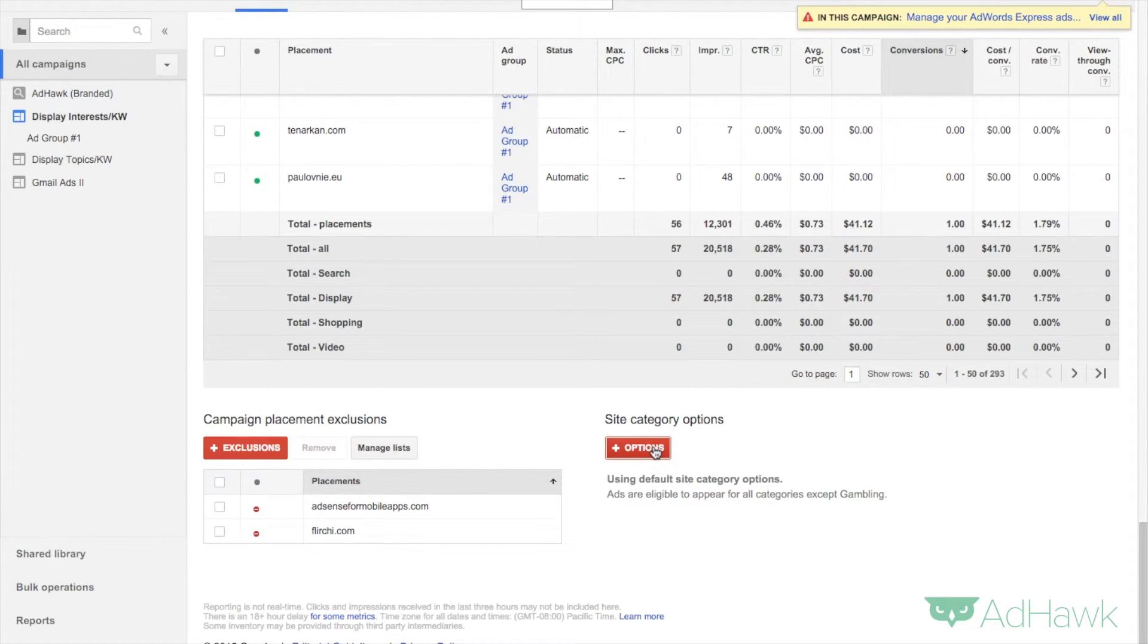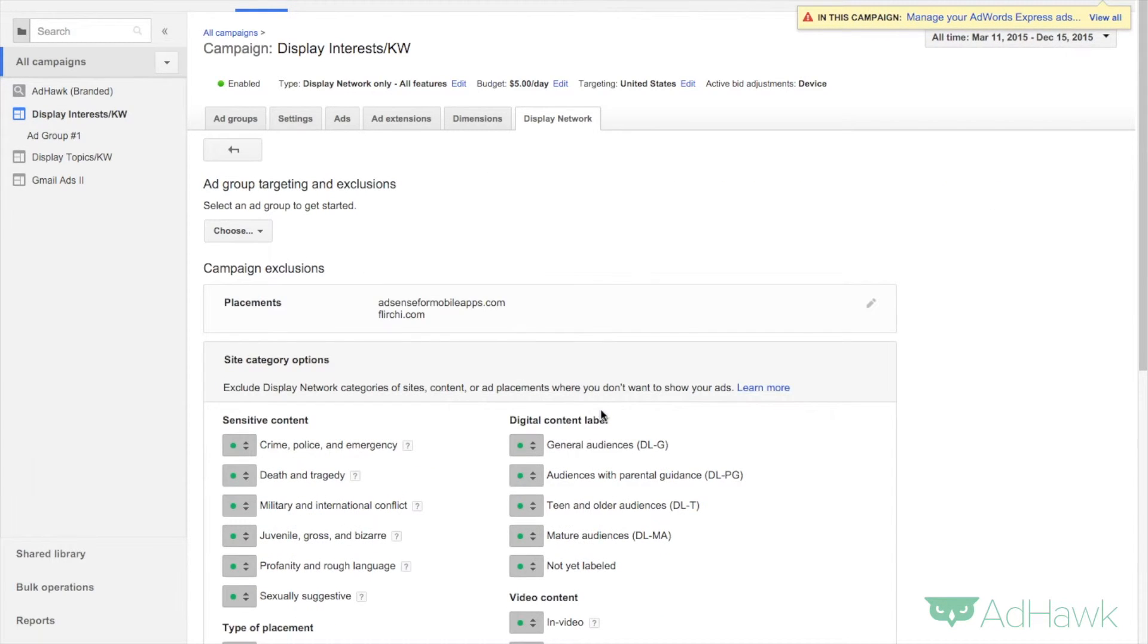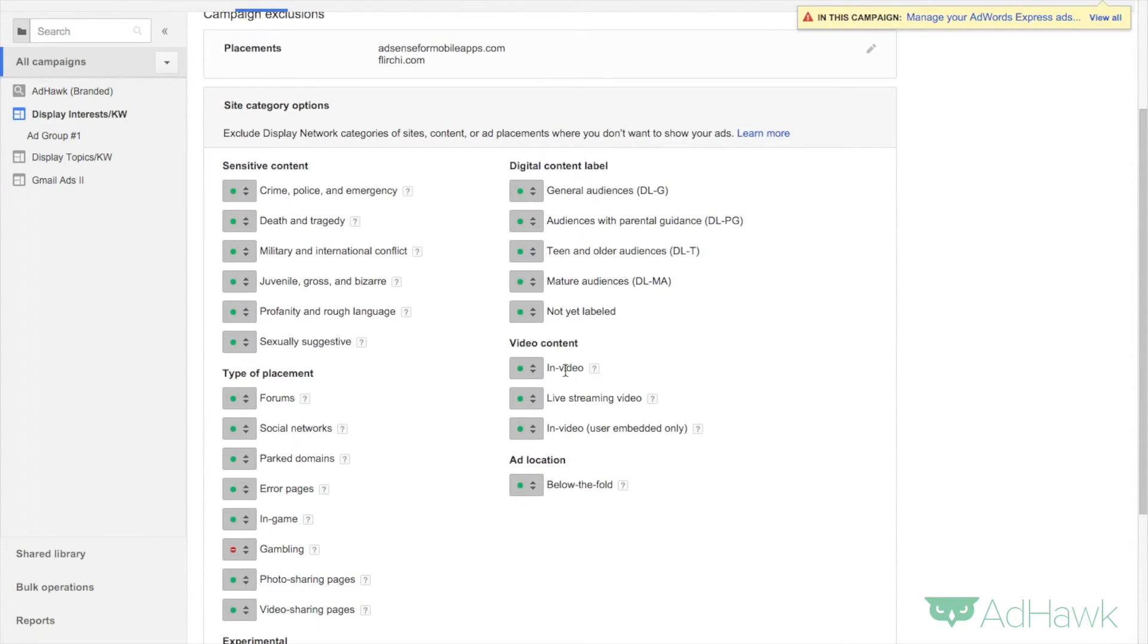Let's hit plus options, and here are all the different types of websites that we can possibly show up on based on the user's interests.